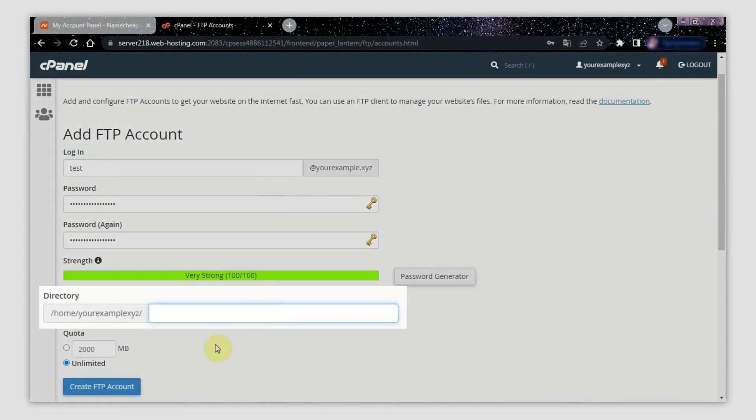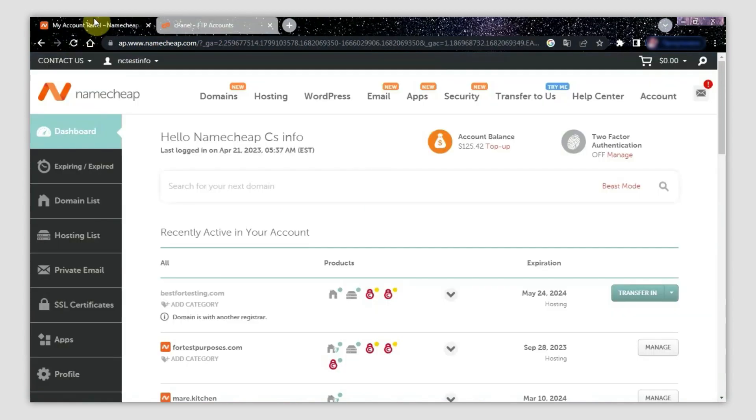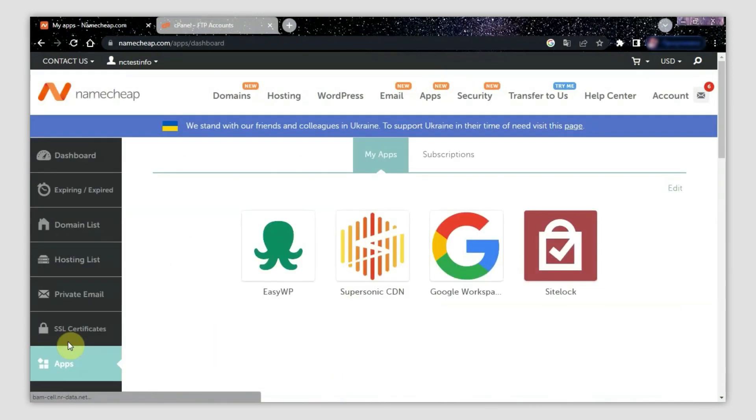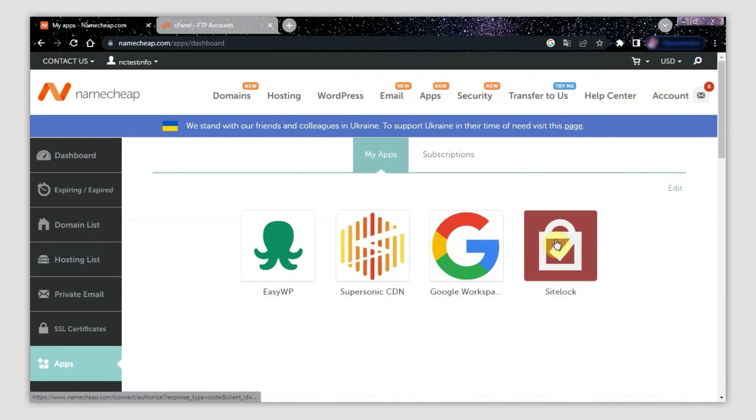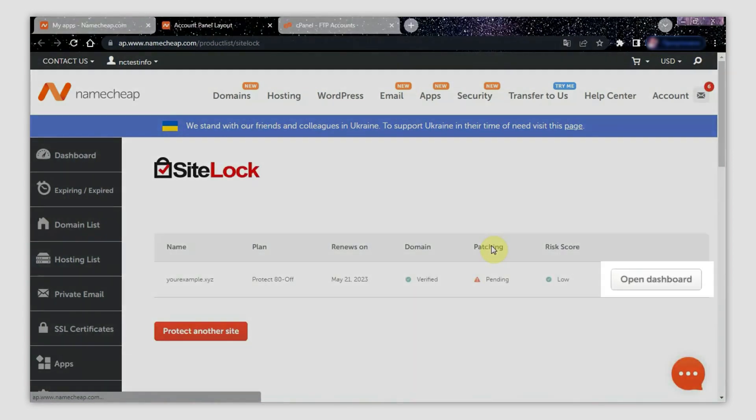Next, log in to your SiteLock dashboard. You can do this through the apps menu in your Namecheap account dashboard. Select apps from the left sidebar and locate the SiteLock icon. You will be redirected to another page where you should click Open Dashboard.